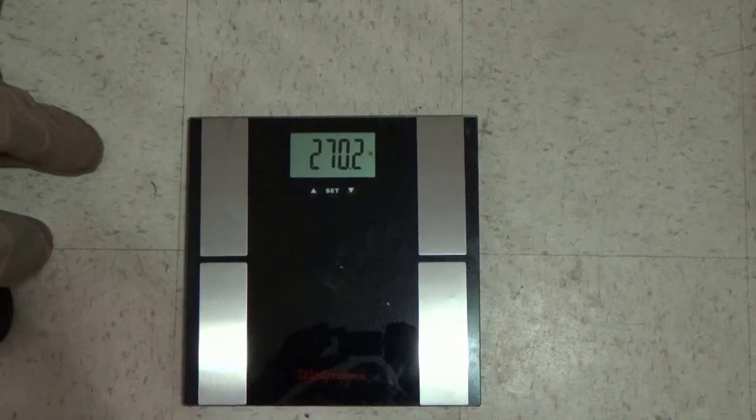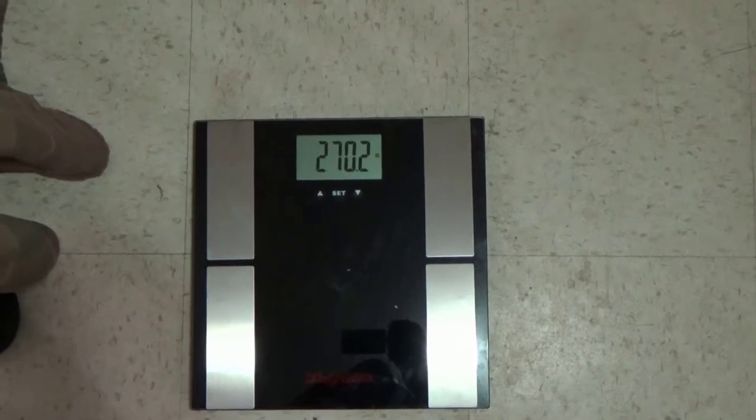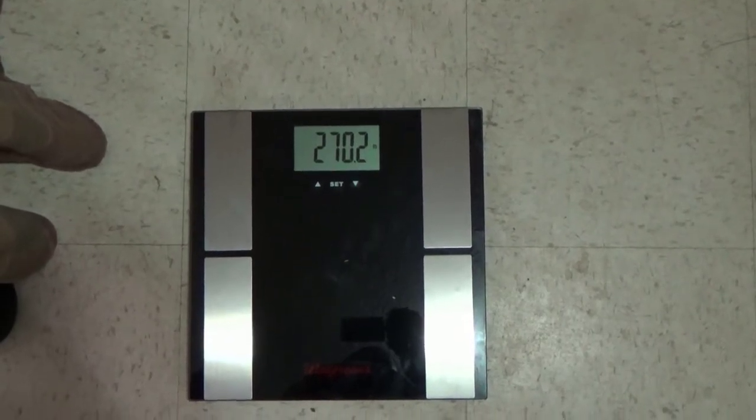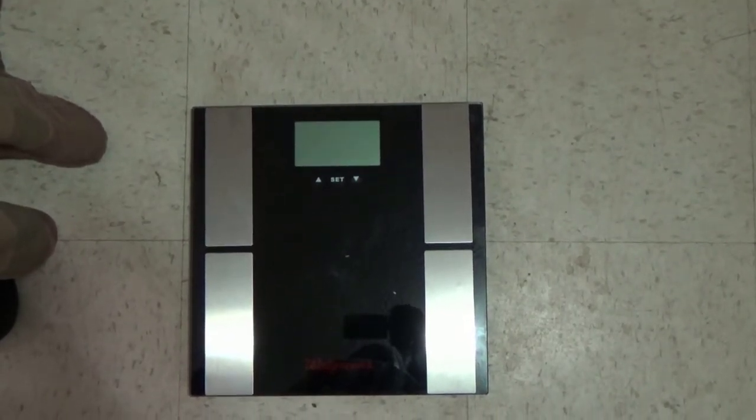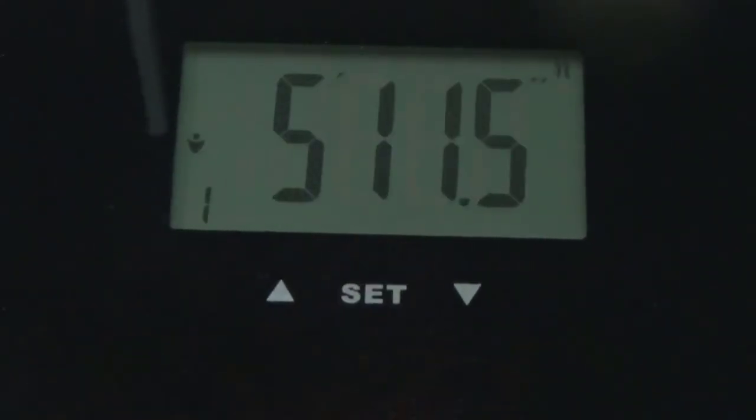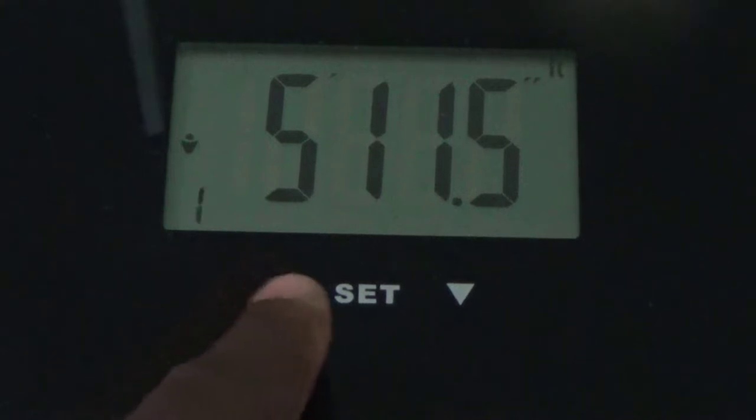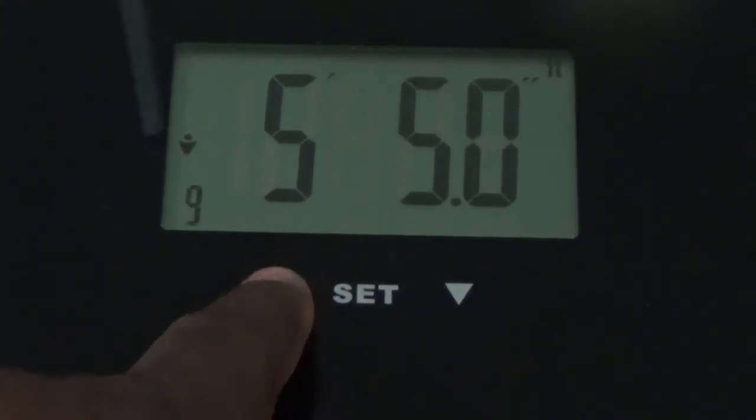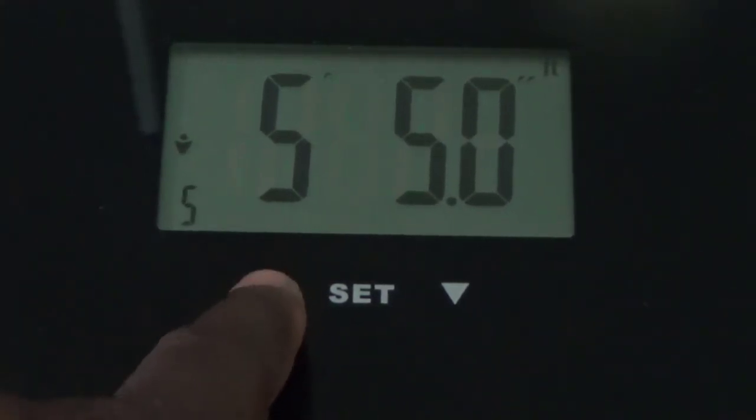And what you can also do with this is program settings like ten different settings. I'm gonna show you how to do that. Just hit the set button. You got person one, person two, three, four, so you could program up to ten different people.